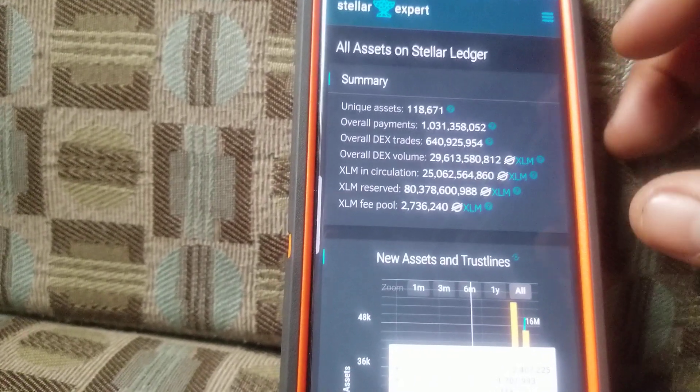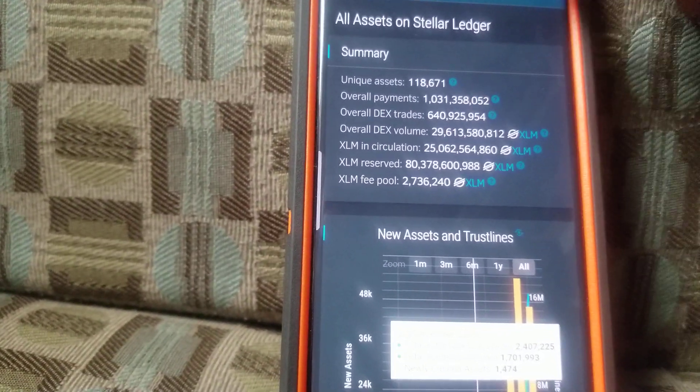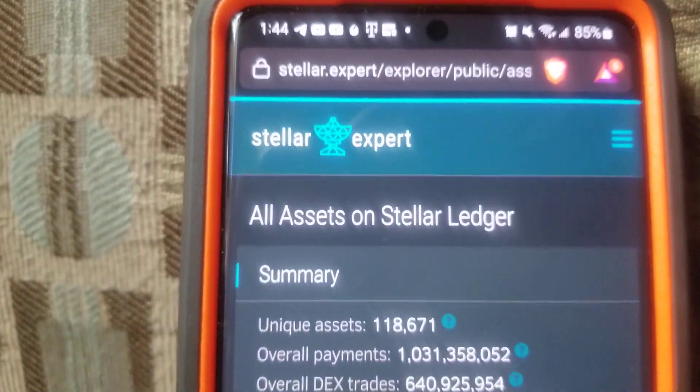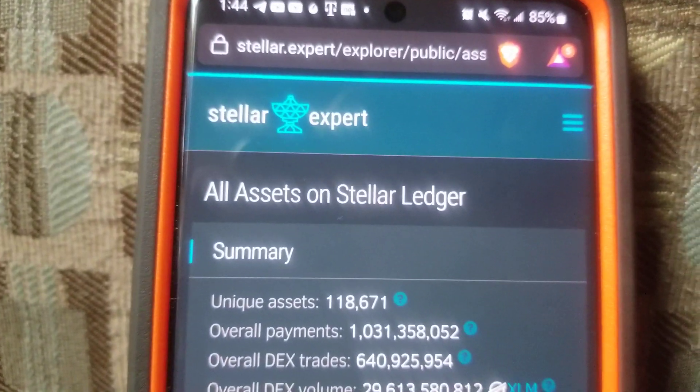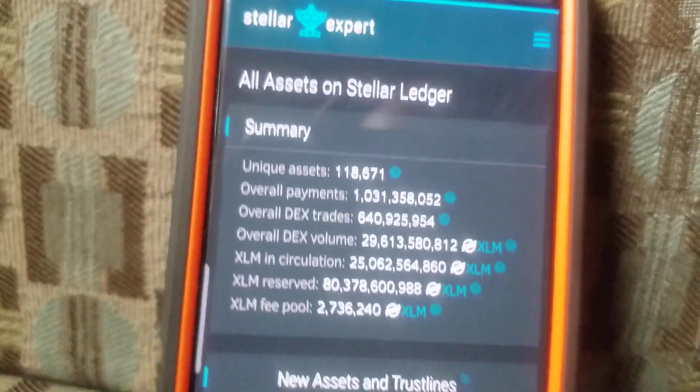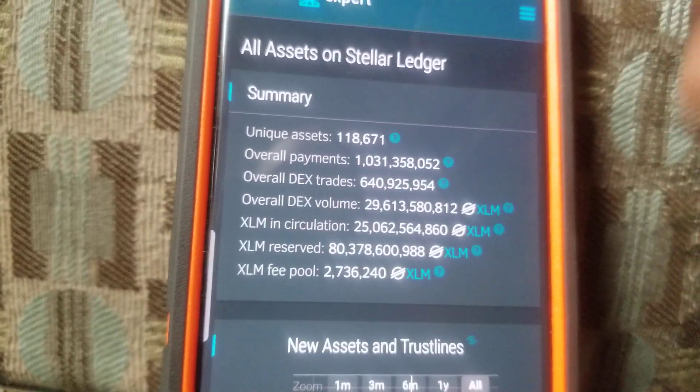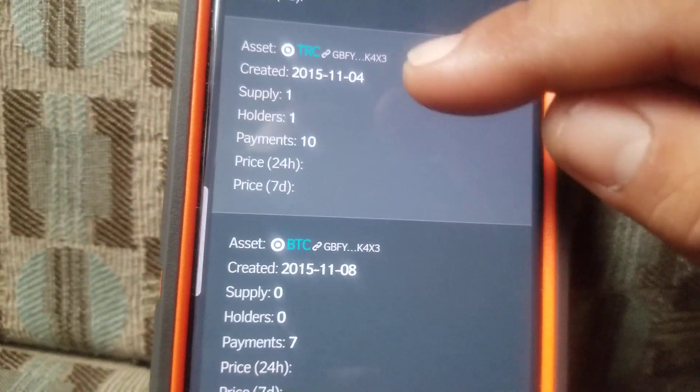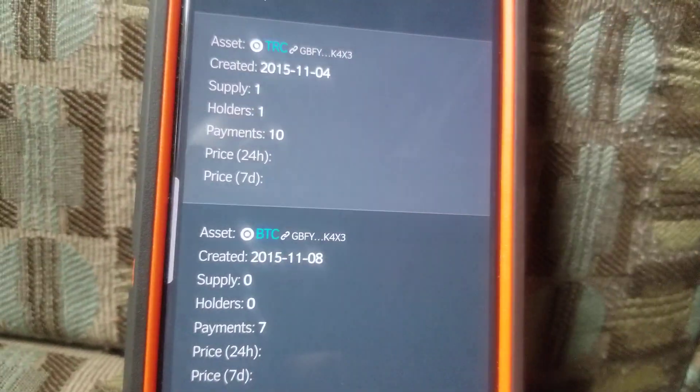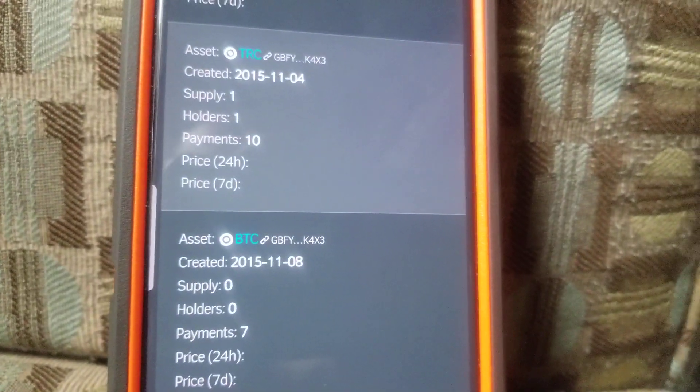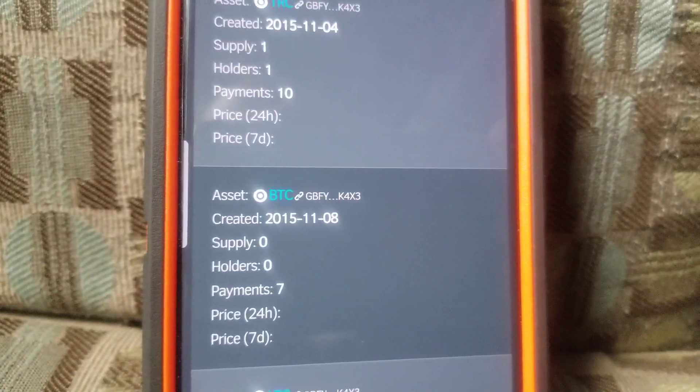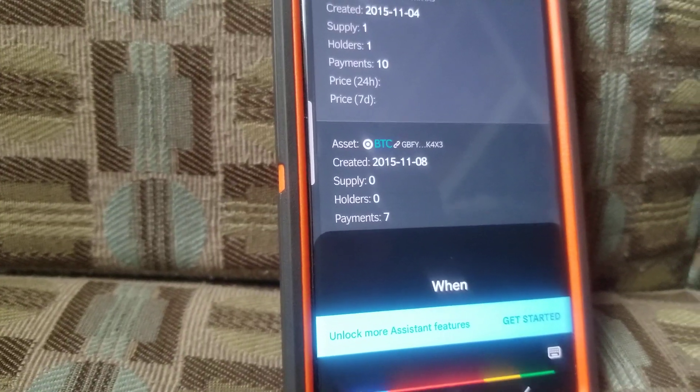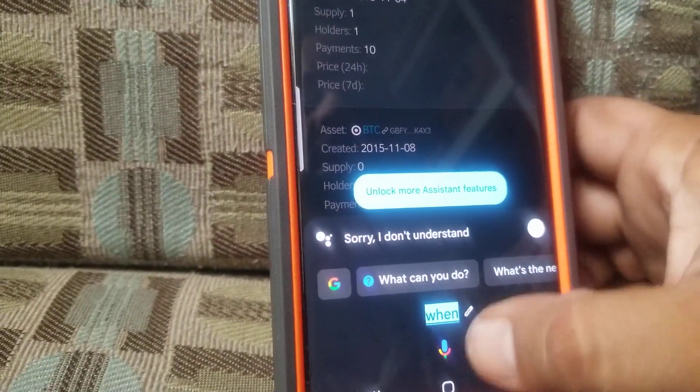Welcome back. So this, as you can see, I'm on the Stellar Expert, all assets on the Stellar Ledger, summary. And I want to show you why. Now, these are dates now that they were activated, right? Hold on one second.